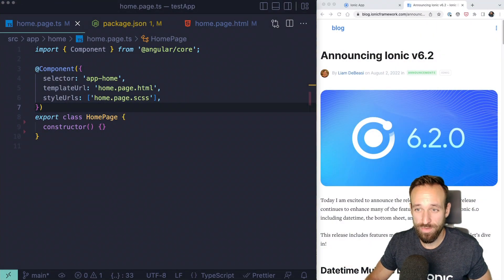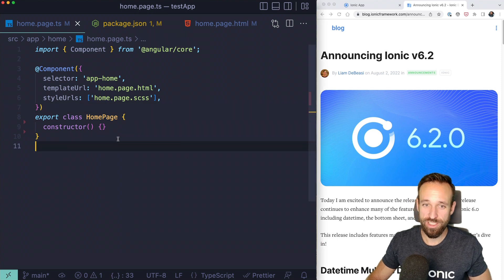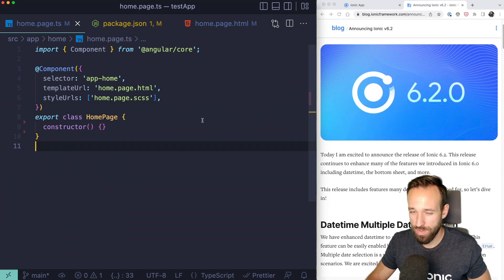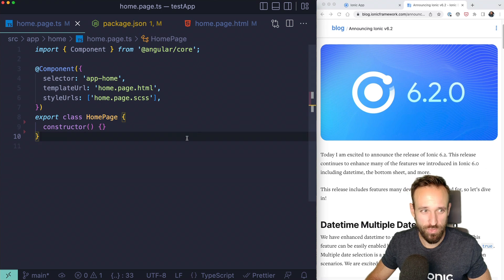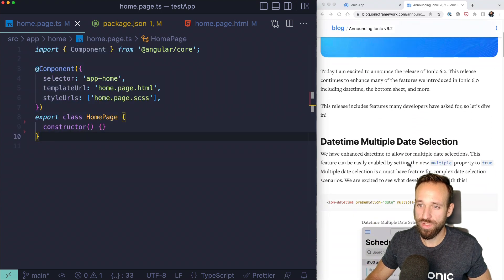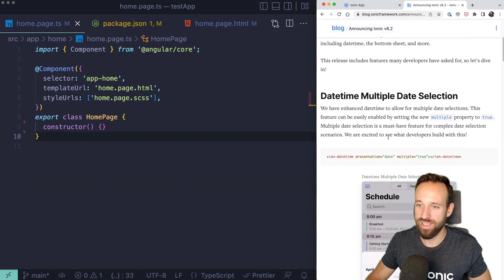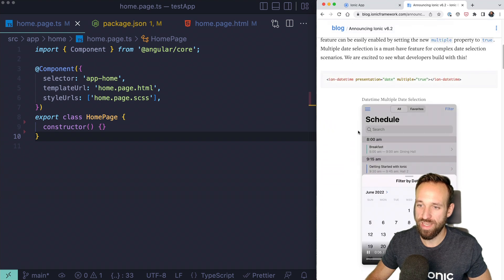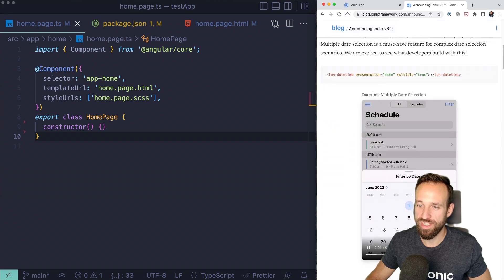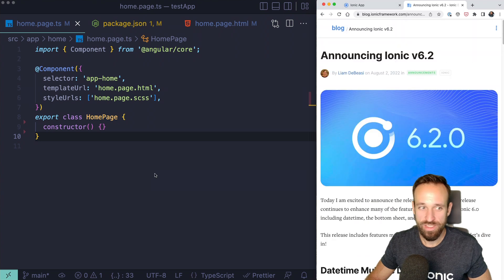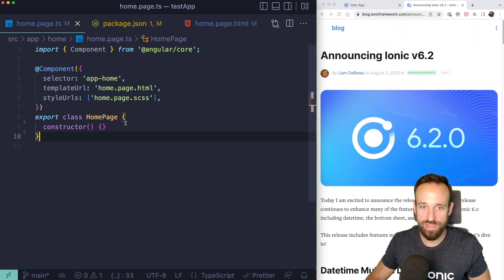Let's go through the changes of Ionic version 6.2. We're going to go through the blog post and write a bit of code for the new features. First of all, we got datetime multiple date selection, which means we can have this cool datetime component and select different dates.